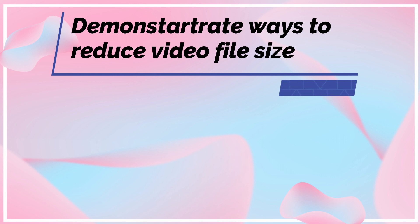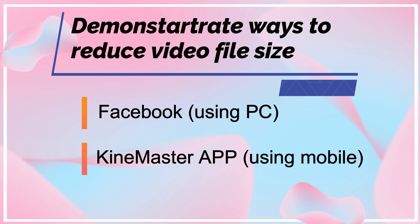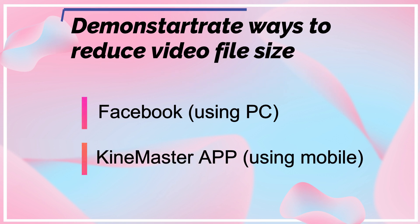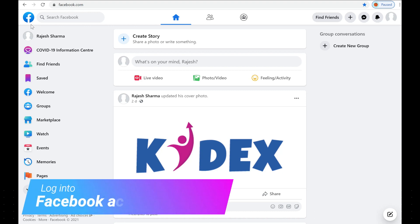The first one is using Facebook, which requires computer. And the second one is using KineMaster app, which can be used on mobile. Let's look at the first option, which is using Facebook.